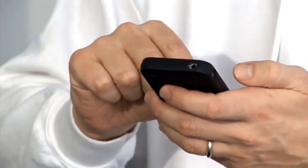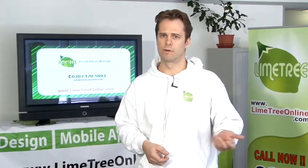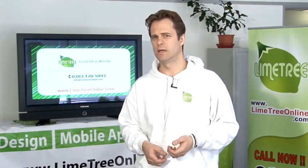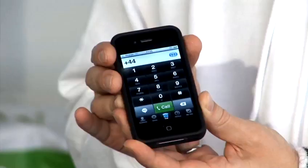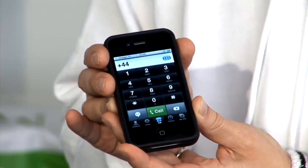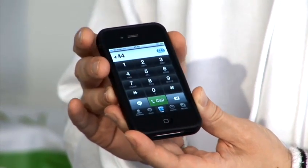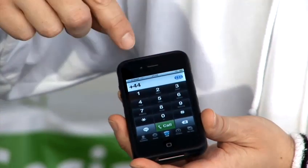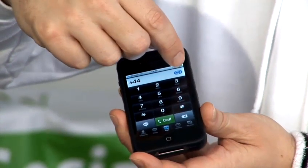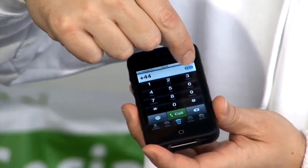Please note that all of the above methods require you to be connected to the internet. So here's an example on iPhone 4 using Skype. Click on the mini address book icon.